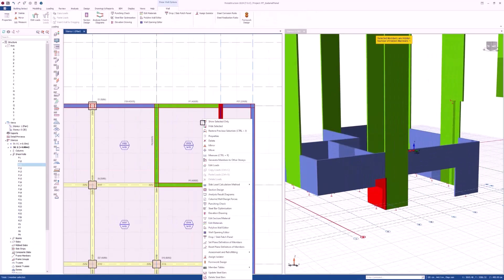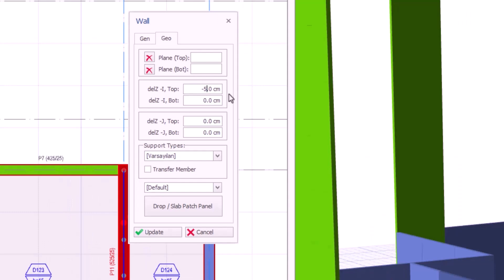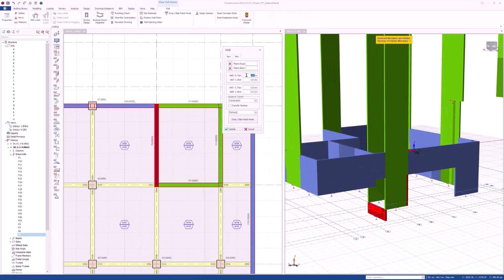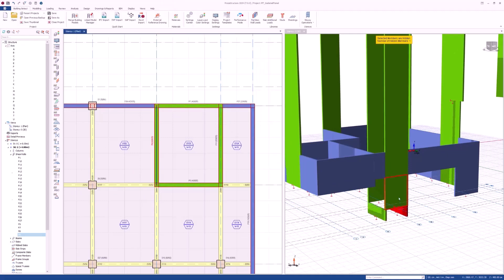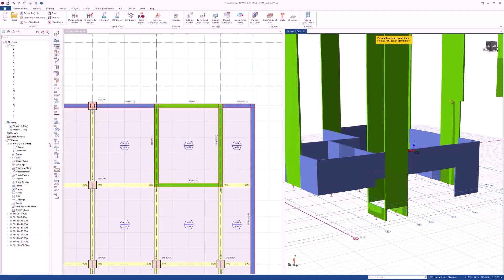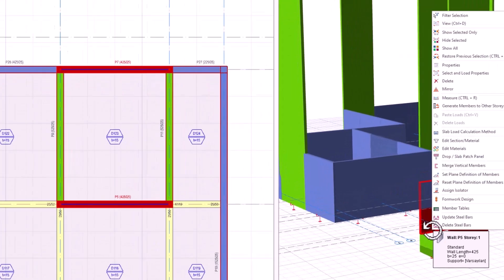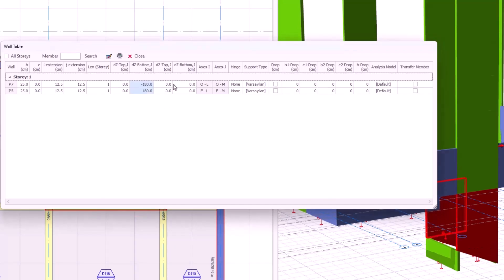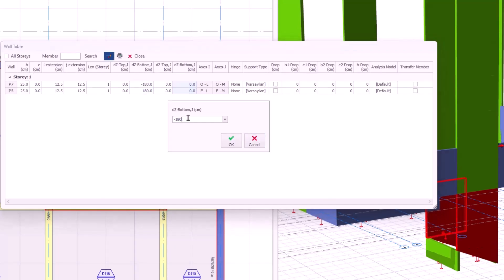Knowing all these challenges, we have developed a fantastic new feature in Protostructure 2024, which will allow you to model and analyze foundations at different elevations and elevator pits.